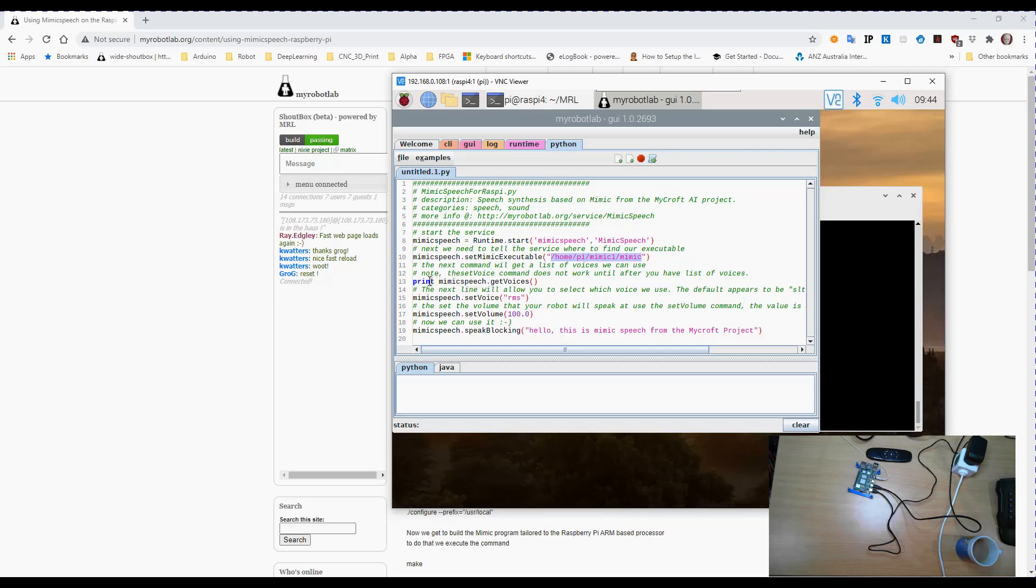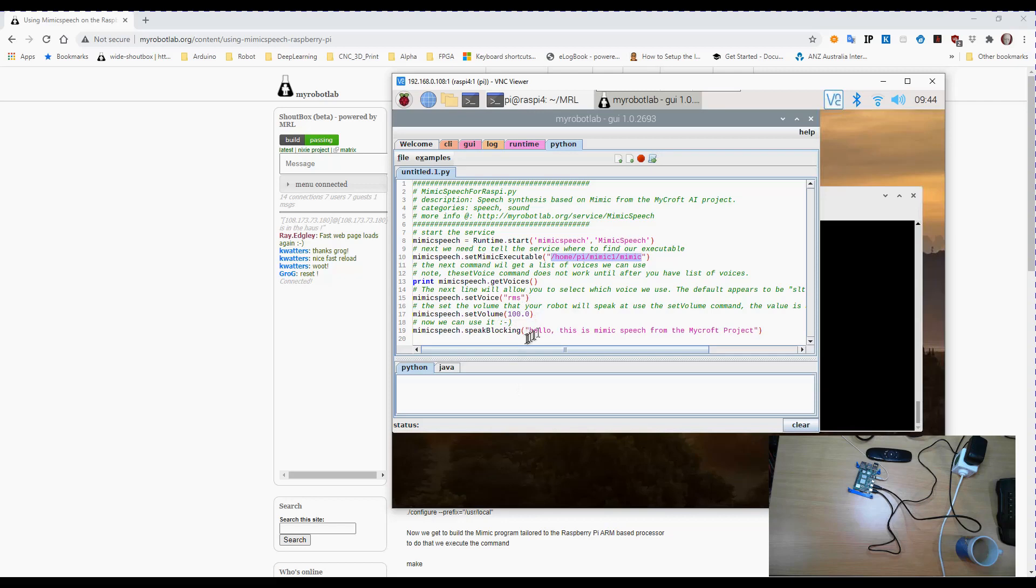In the case of the Raspberry Pi it's not there so we have to tell them where to find it. And because I use the default installation location which is home pi mimic1 mimic we put that in the path and that way this service knows where to find the executable.